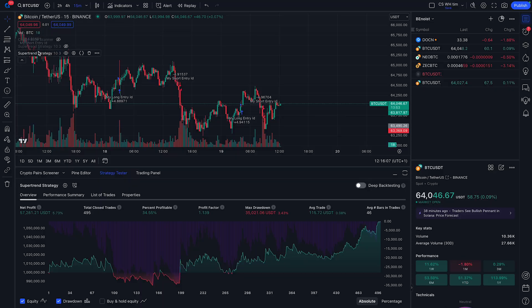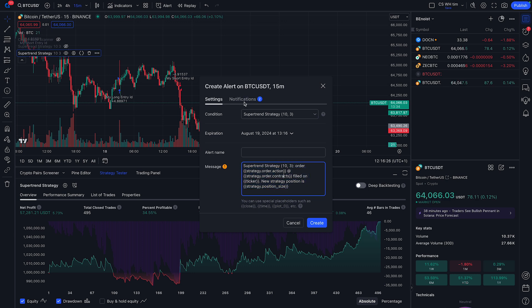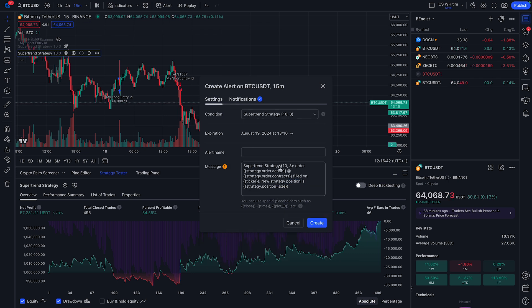Now that we have identified the strategy, we can go down to the SuperTrend strategy and select 'add alert.' A new modal will appear to create an alert based on the SuperTrend strategy, and it's already pre-filled with some messaging. If we go over to the notifications tab, you can send an email for the notification or specify the webhook URL. This is already pre-filled with the API webhook for the Altrady part, so all we need to do is make sure we set the correct message.